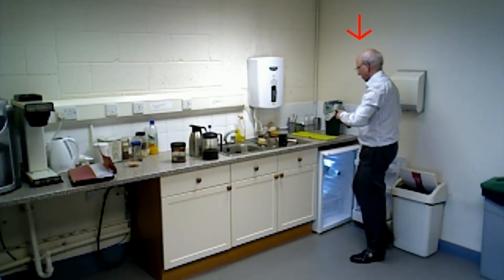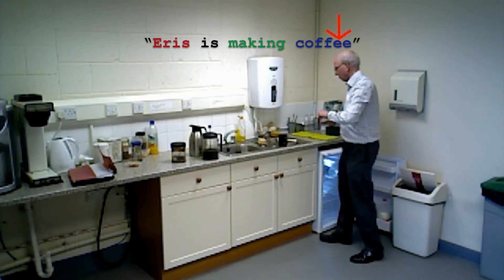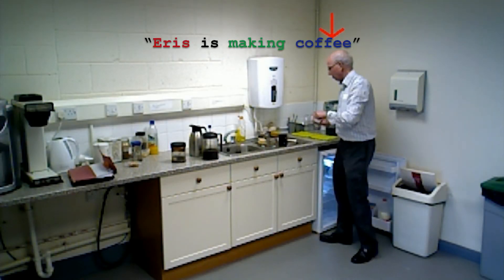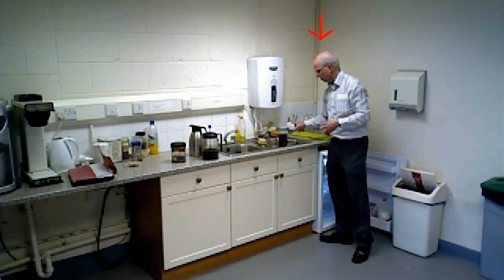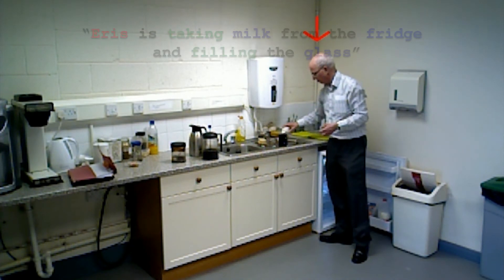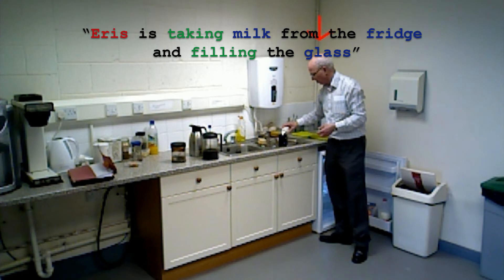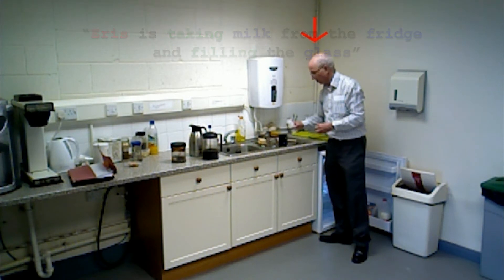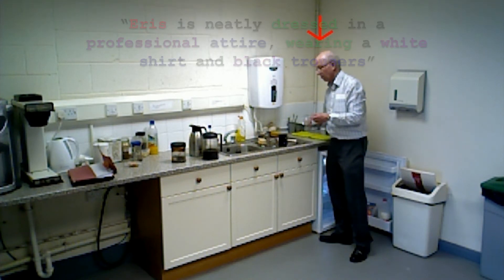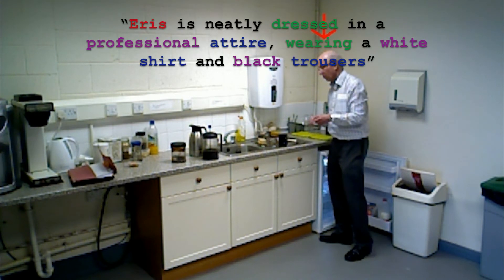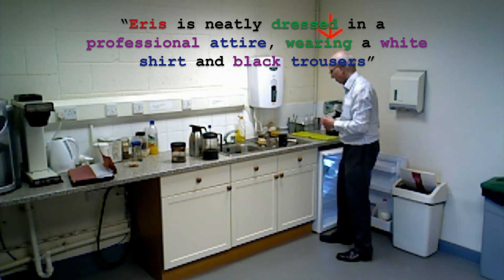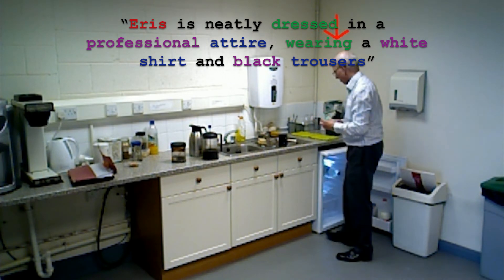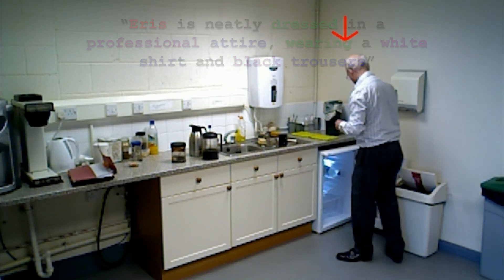We crowdsourced natural language annotations of the dataset, asking for descriptions of the appearance of people and what they were doing. Here we see some sample annotations provided. Verbs, adjectives and nouns are extracted using a parser, and integer programming is used to correlate occurrences of these words to the learned perceptual concepts.